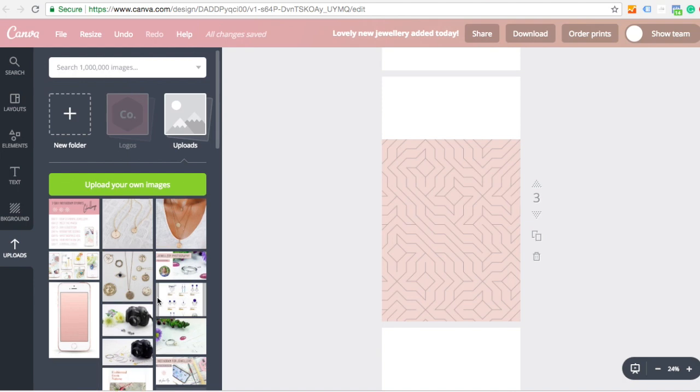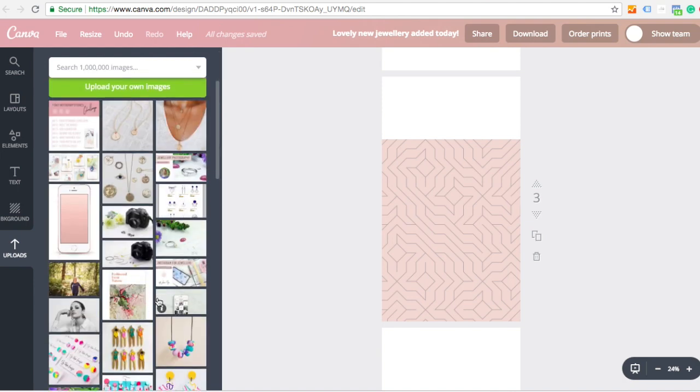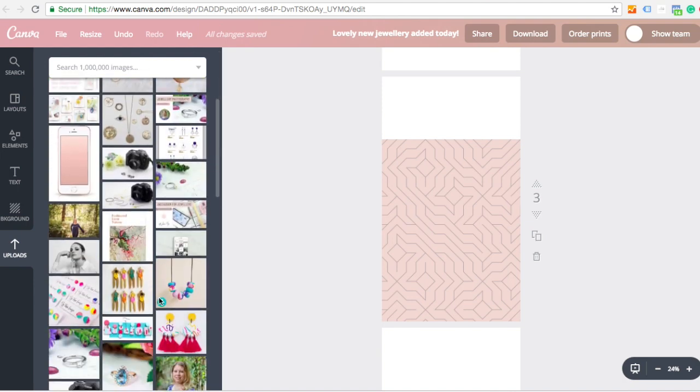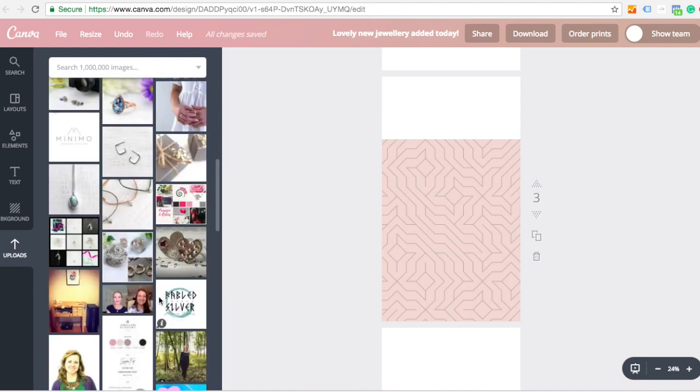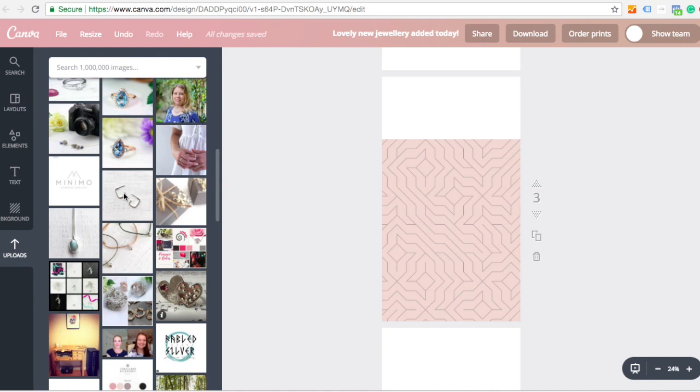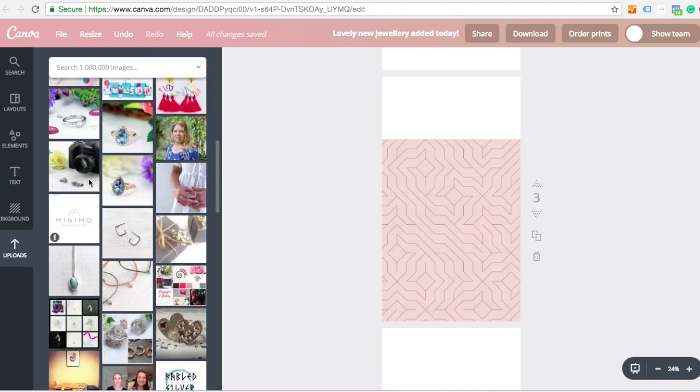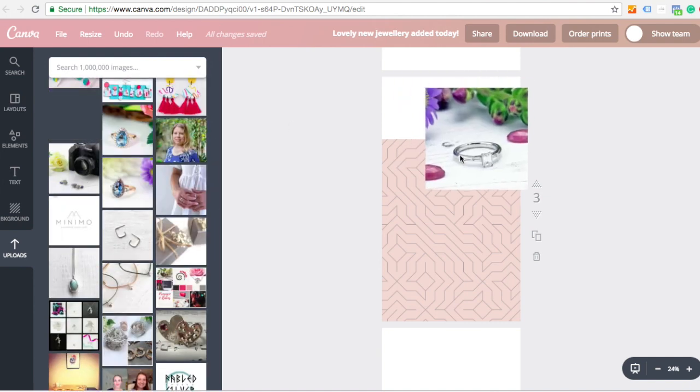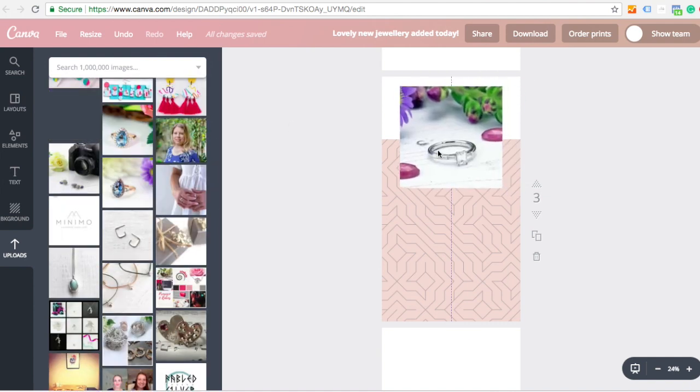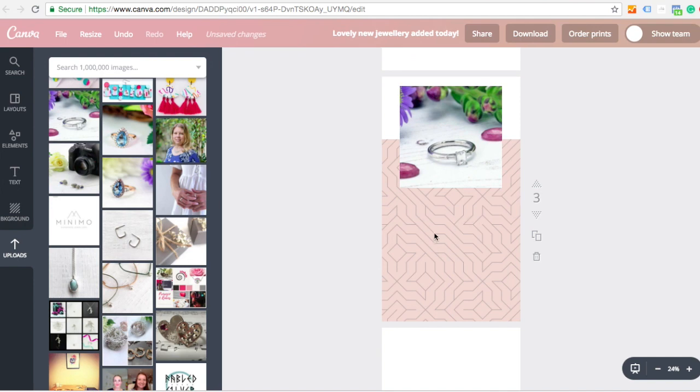So you can really sort of get creative. They call it graphic design for non-designers. And I think that is really what Canva is about. So I could then put an image in. Then when I upload that onto stories, I could write some text underneath.